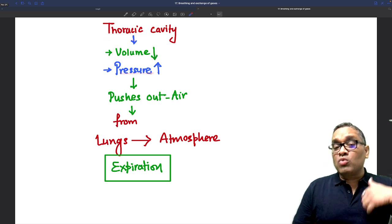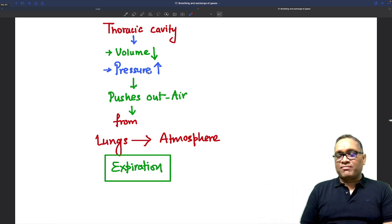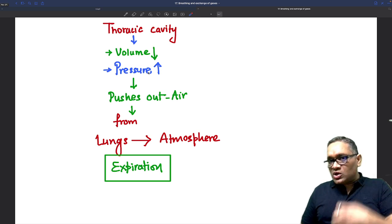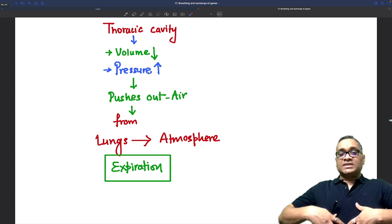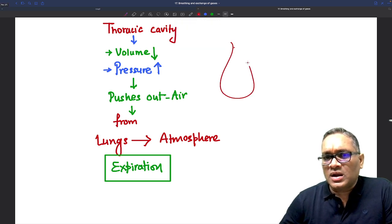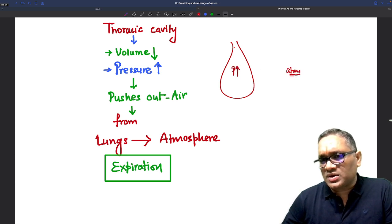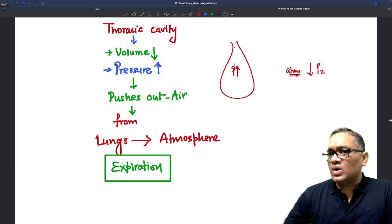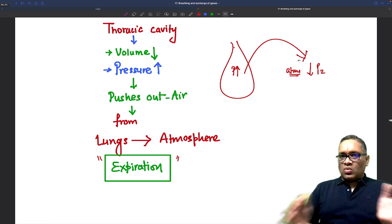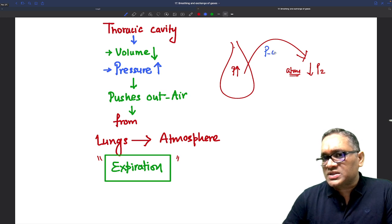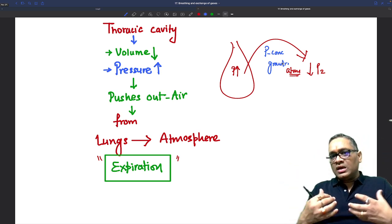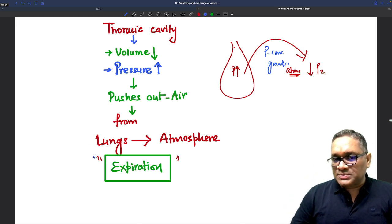During expiration, thoracic volume decreases, so pressure is more inside the lung. This creates a pressure gradient: pressure is more inside the lung and less outside. Air therefore moves outside — that is expiration. Increased pressure inside the chest cavity pushes air outside from the lung to the atmosphere, and this process is called expiration.